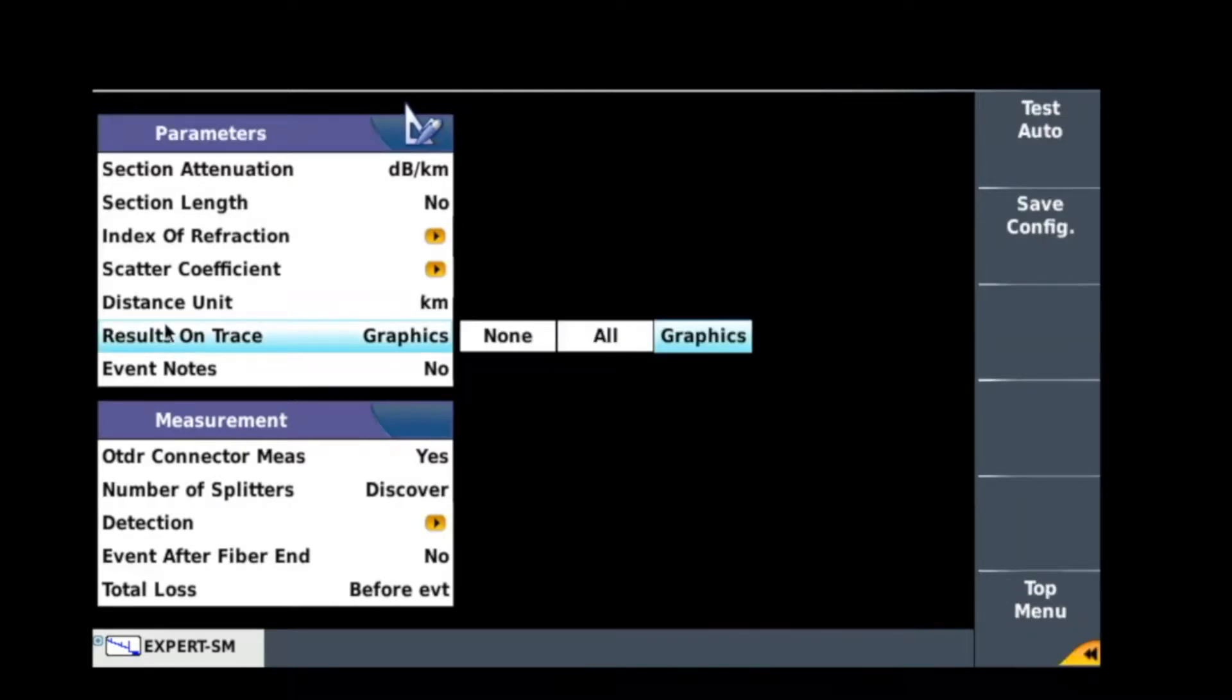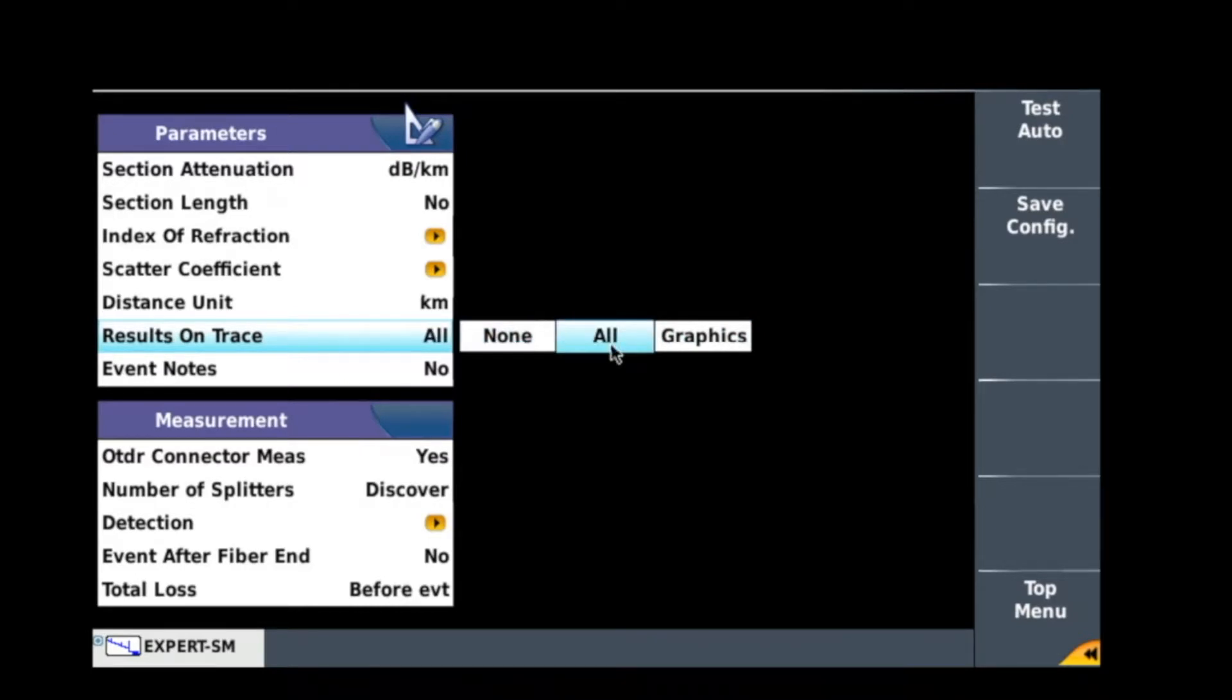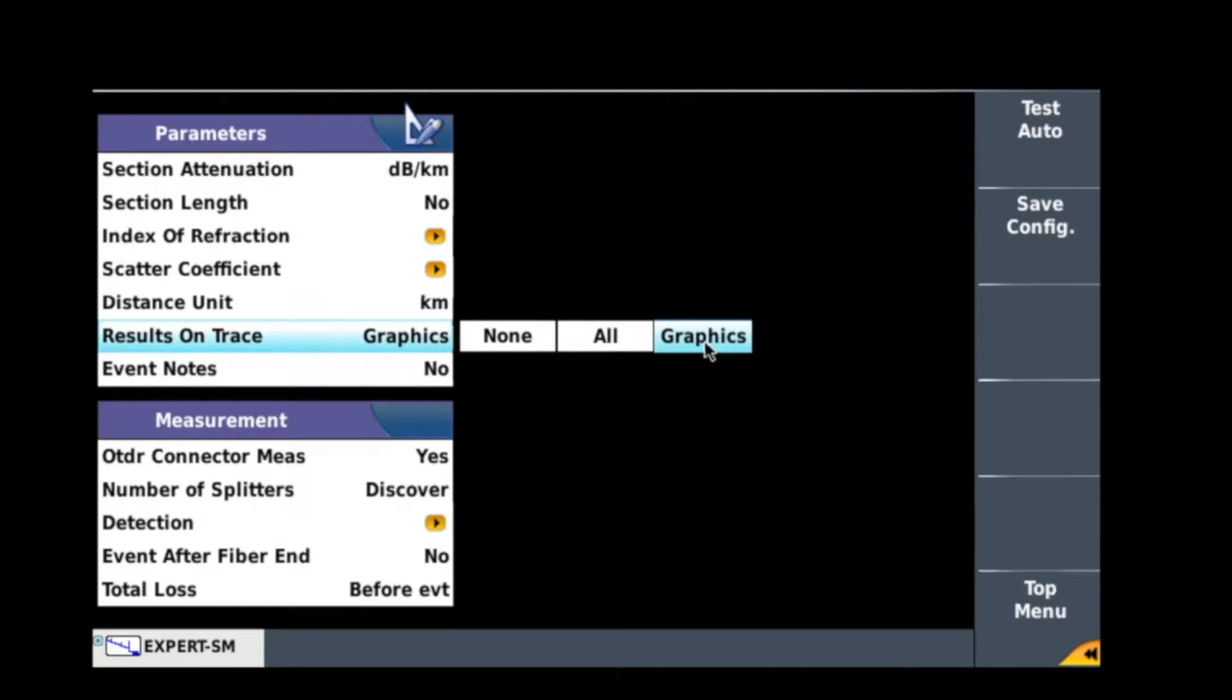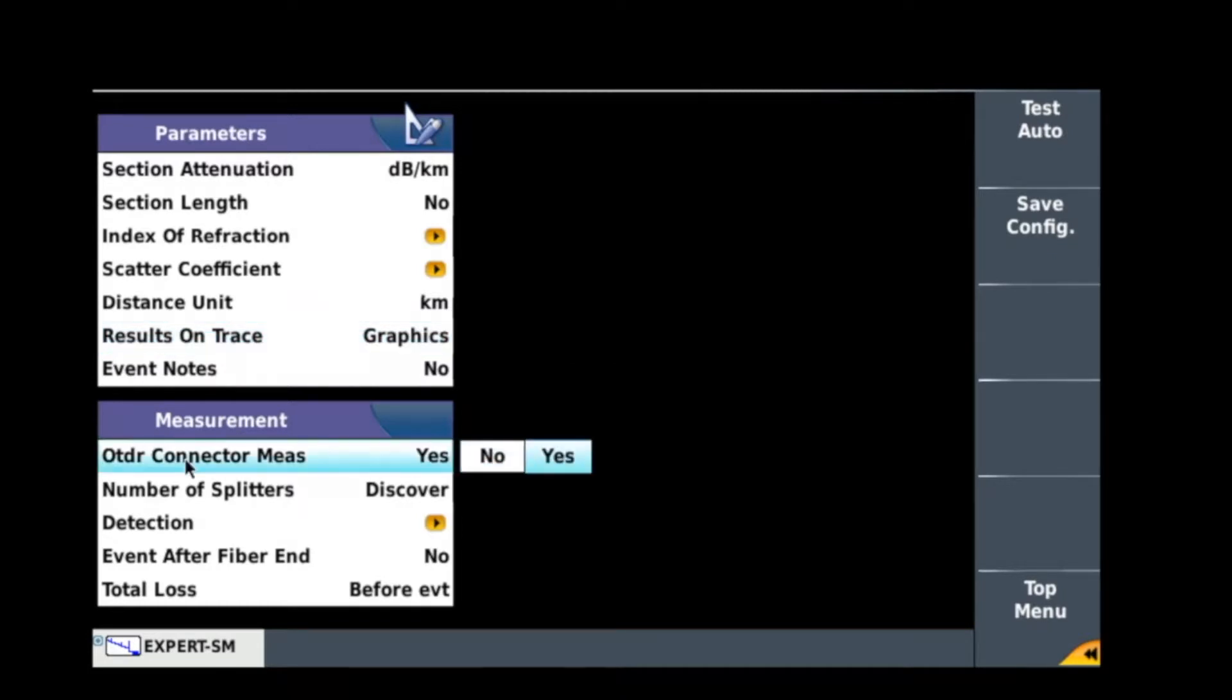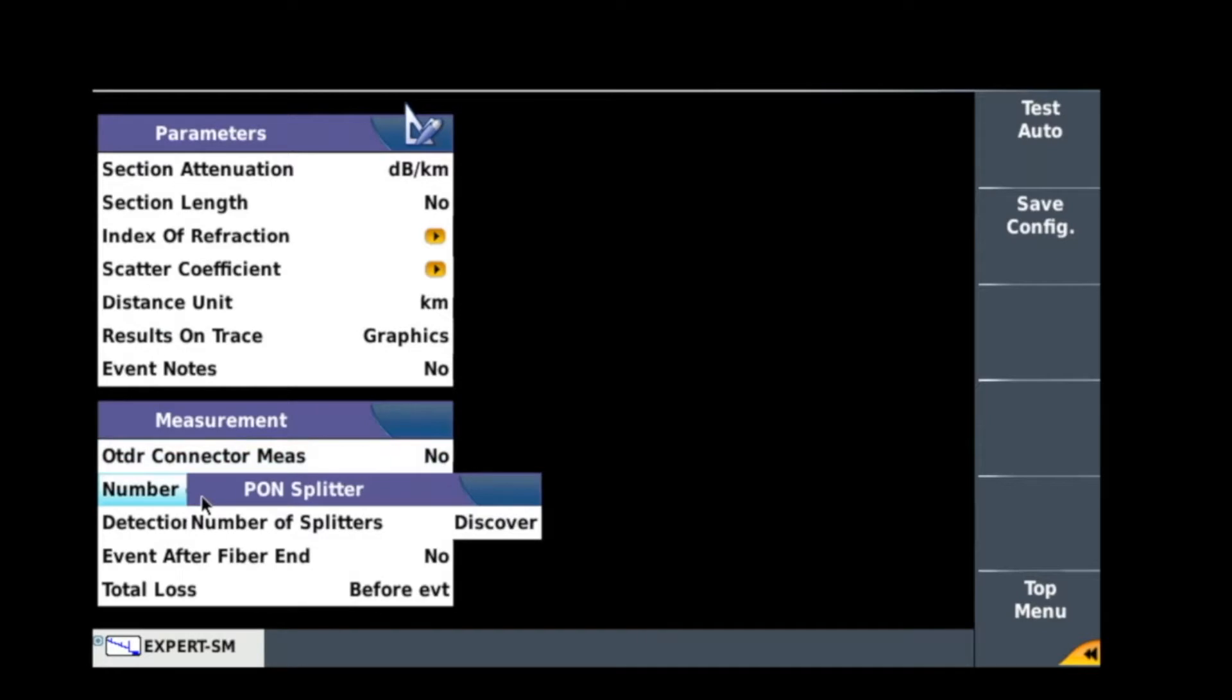Something else you might want to look at is basically results on trace. I've got it selected on graphics at the moment. I think it's a good thing to have it. If you have it as none you just see the trace itself, or you get a lot of random randoms on there. But graphics shows you where the launch lead ends, so it's very easy to zap your cursor. So I'd recommend to put it on graphics.